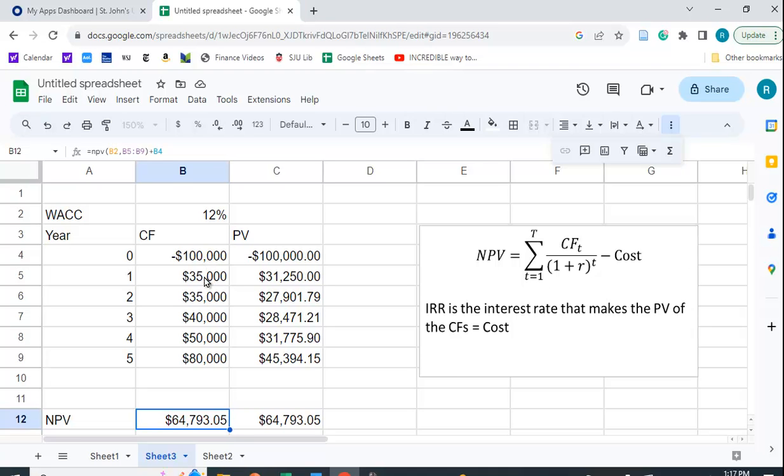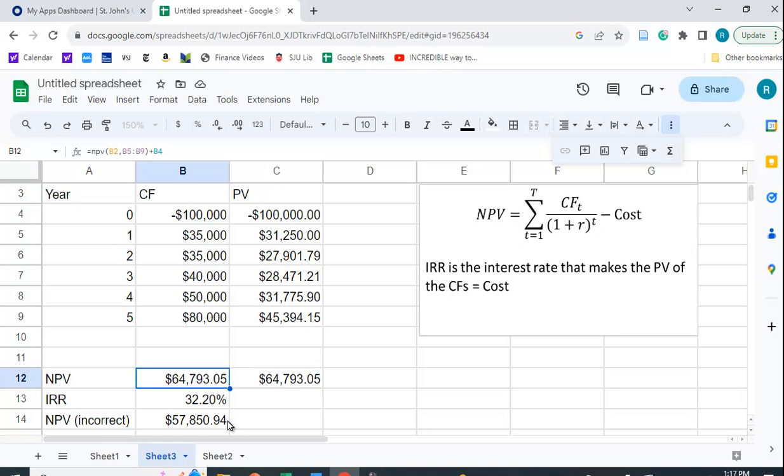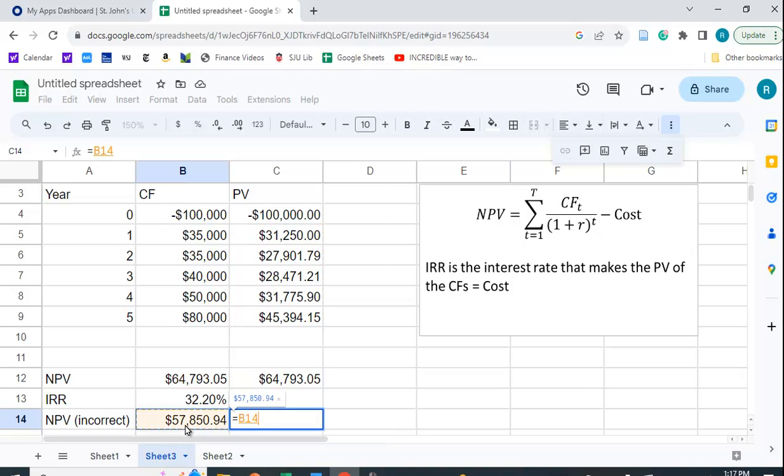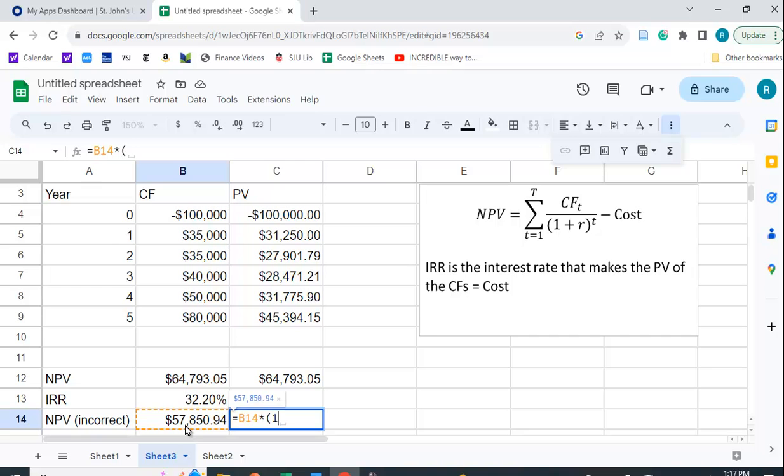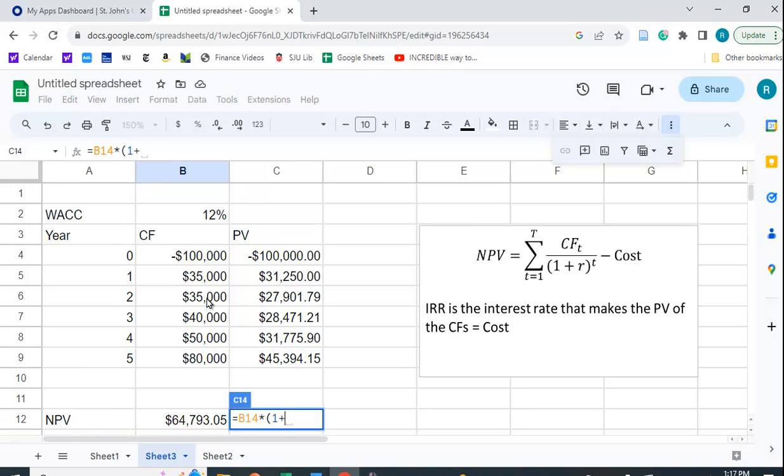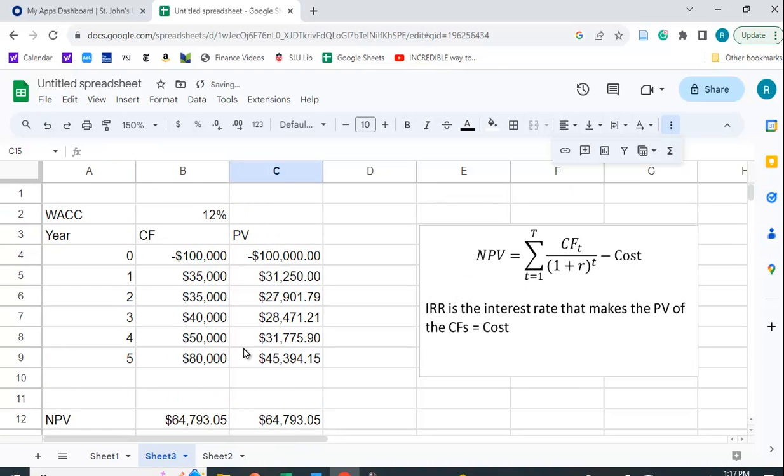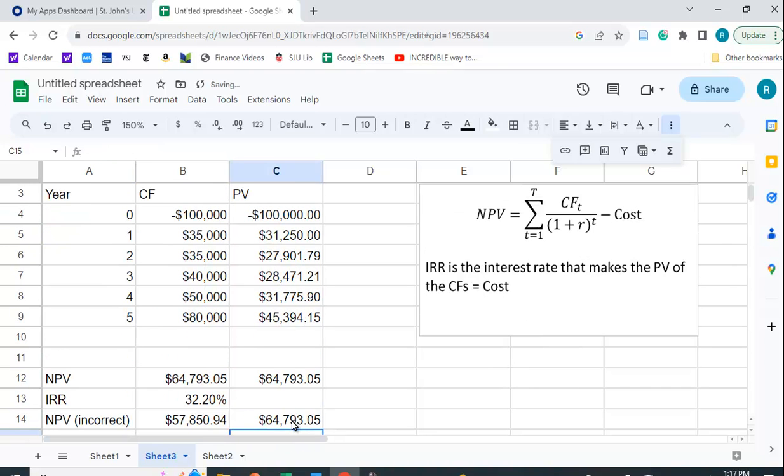If you multiplied all of these numbers by one plus the discount rate, you should get the same answer as well. So let me see if that works. Equals this times one plus the discount rate. I'm going to close that up. That also gives us the right answer.